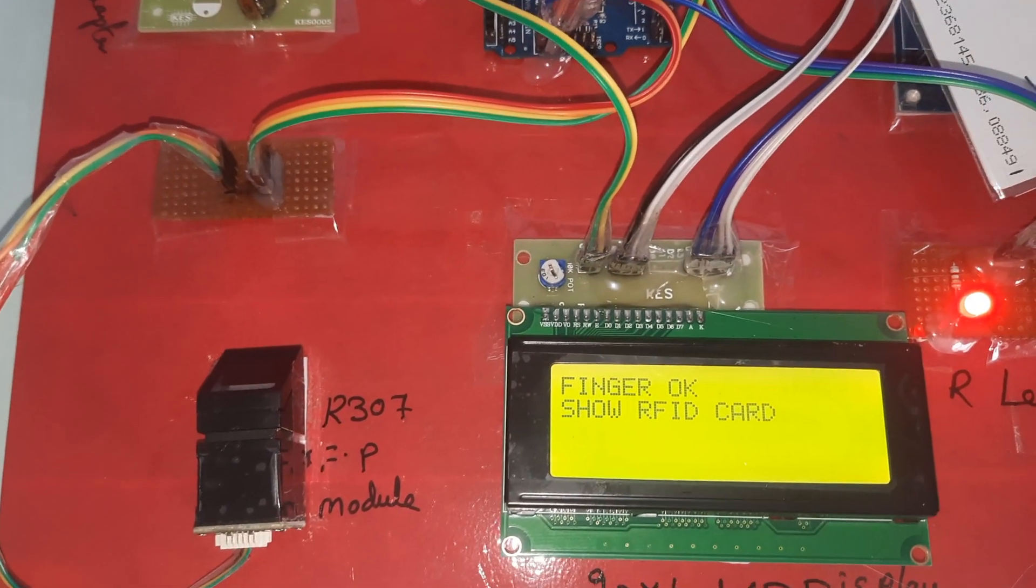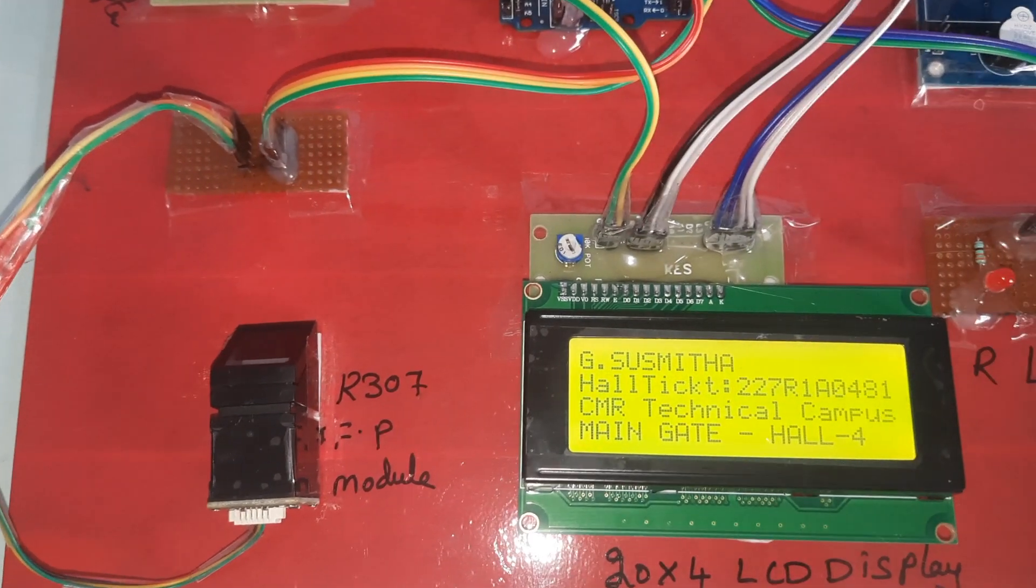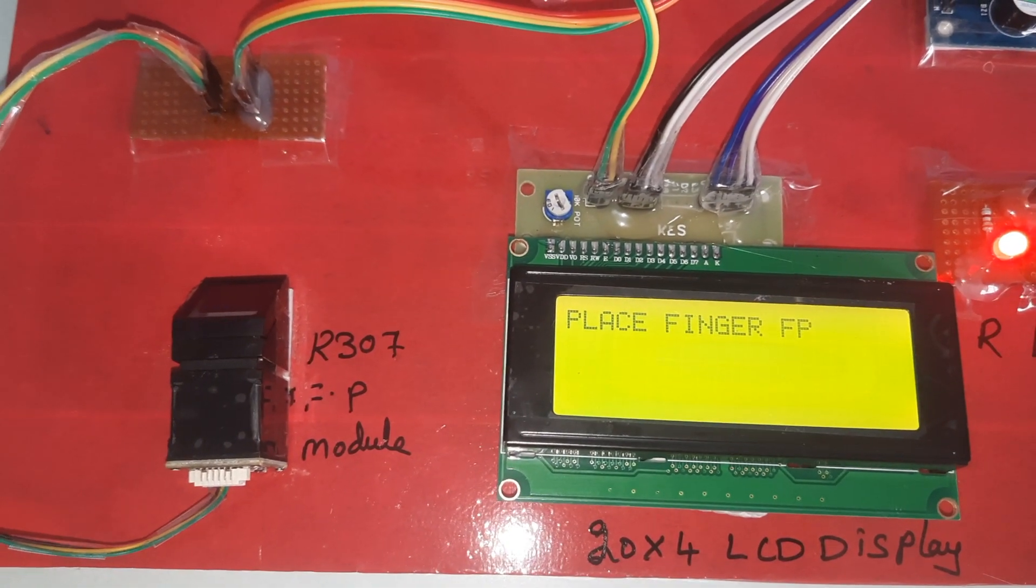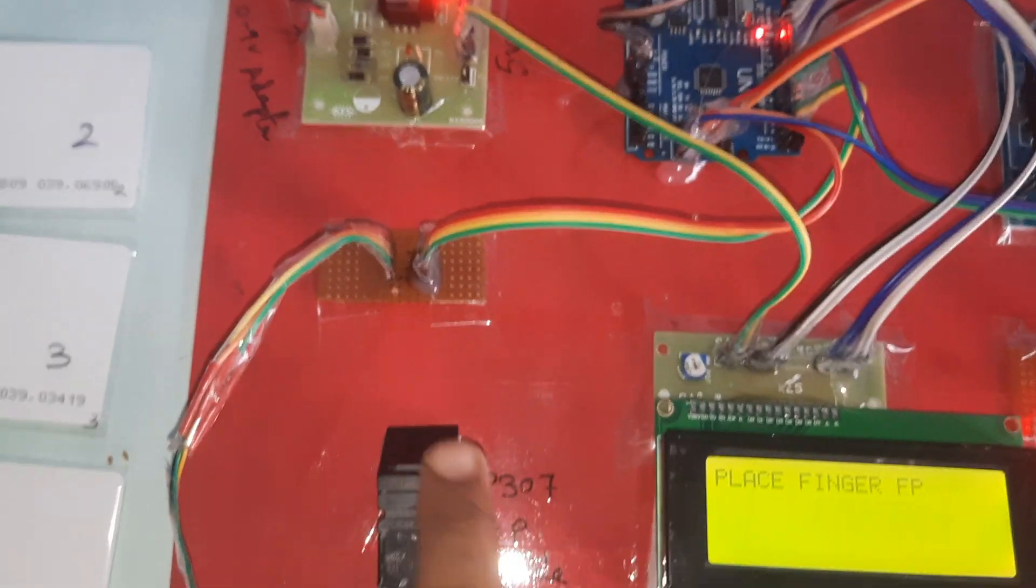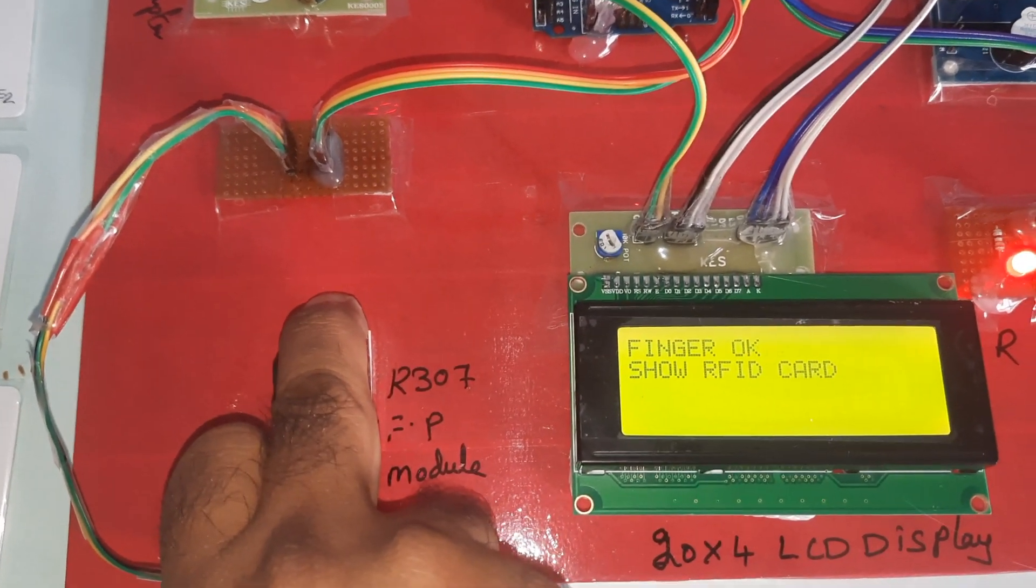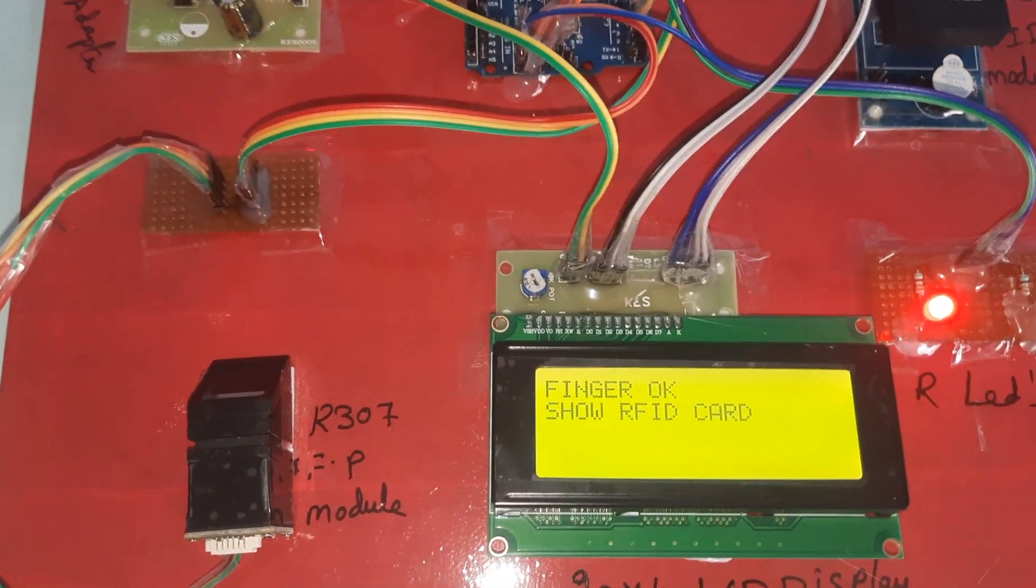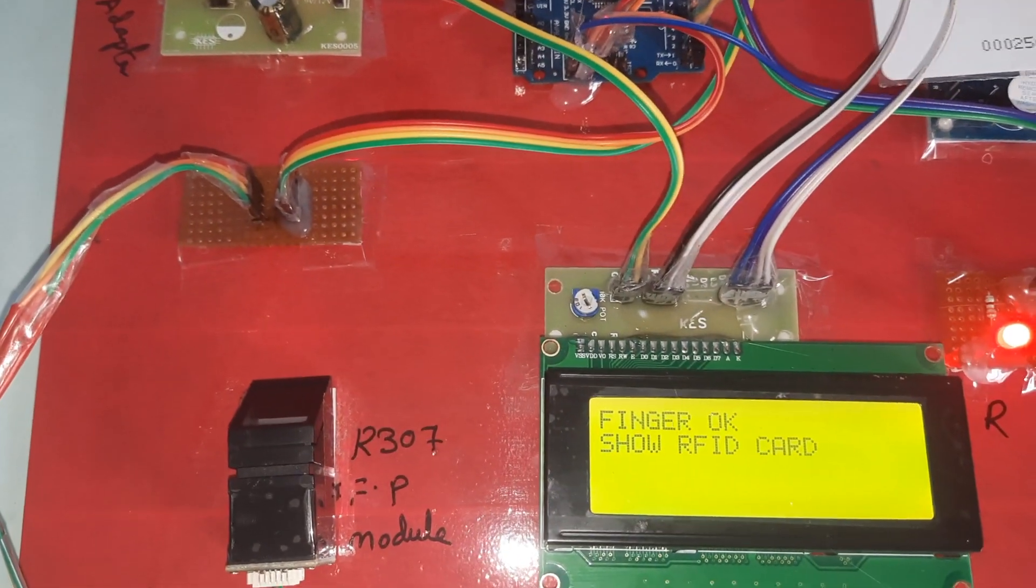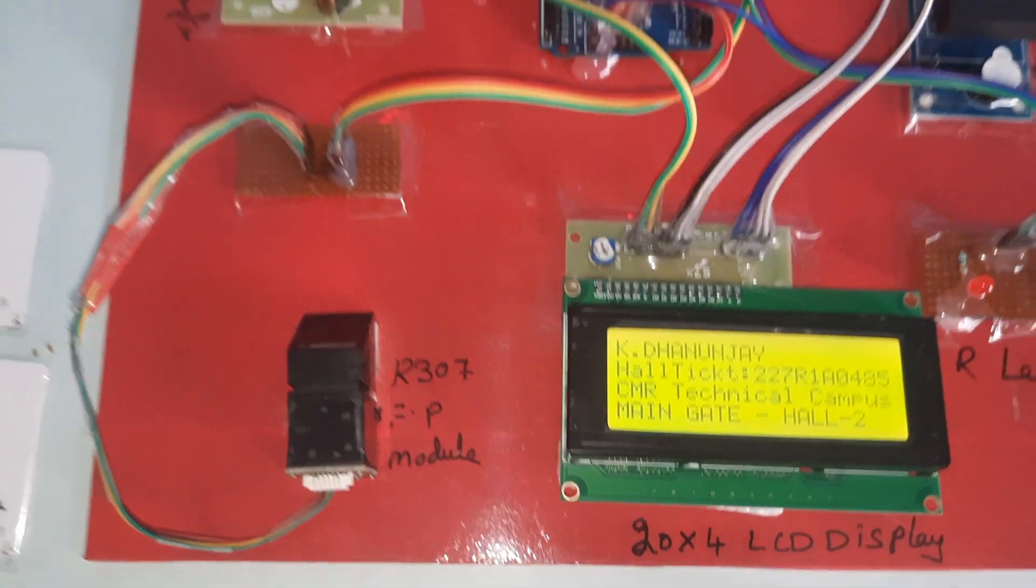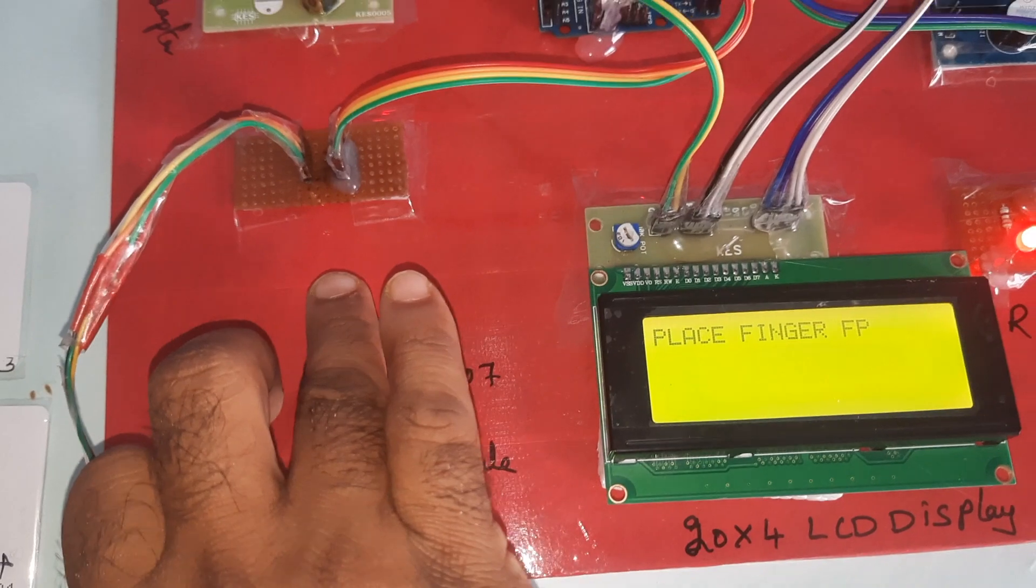Hall ticket number, main gate. Okay, so now I am going for the second finger. I am going for the third finger.